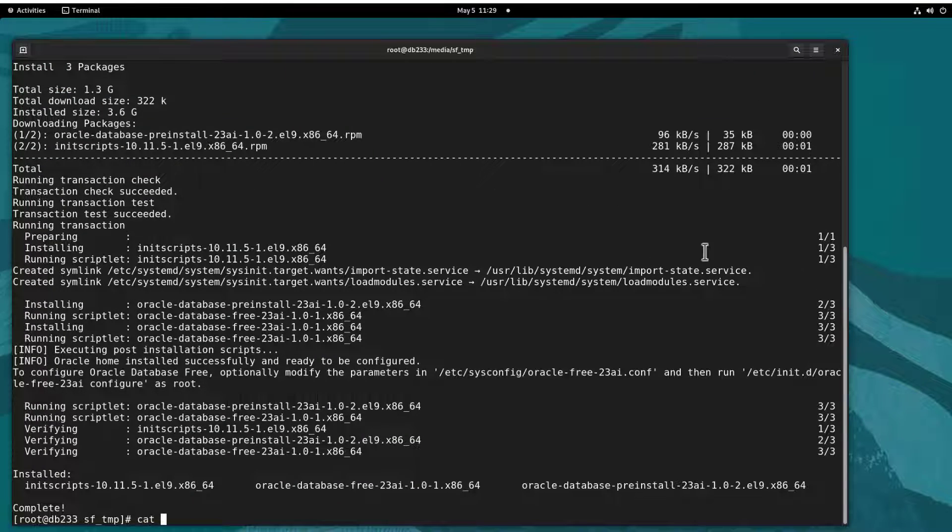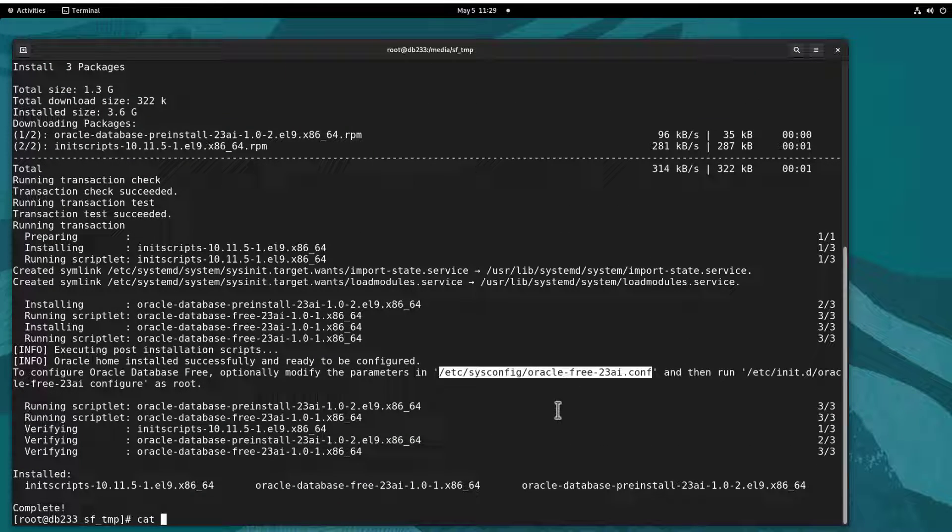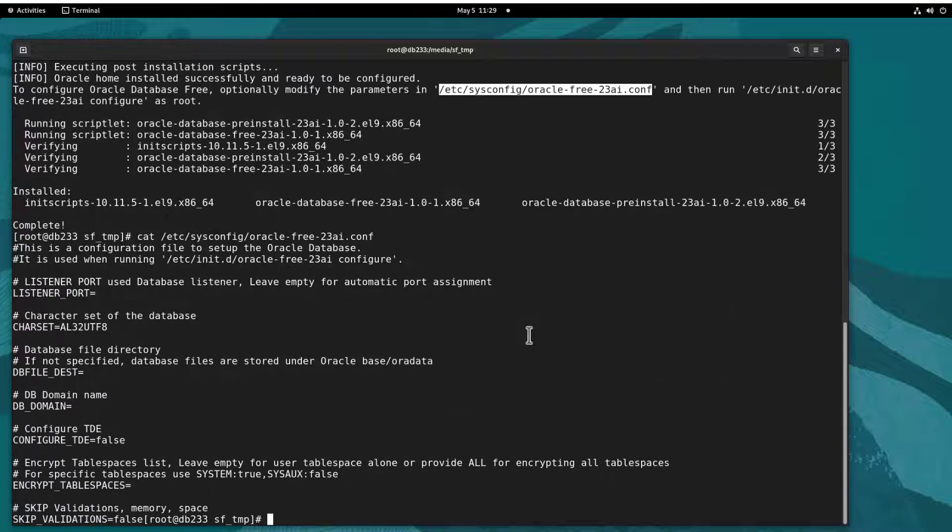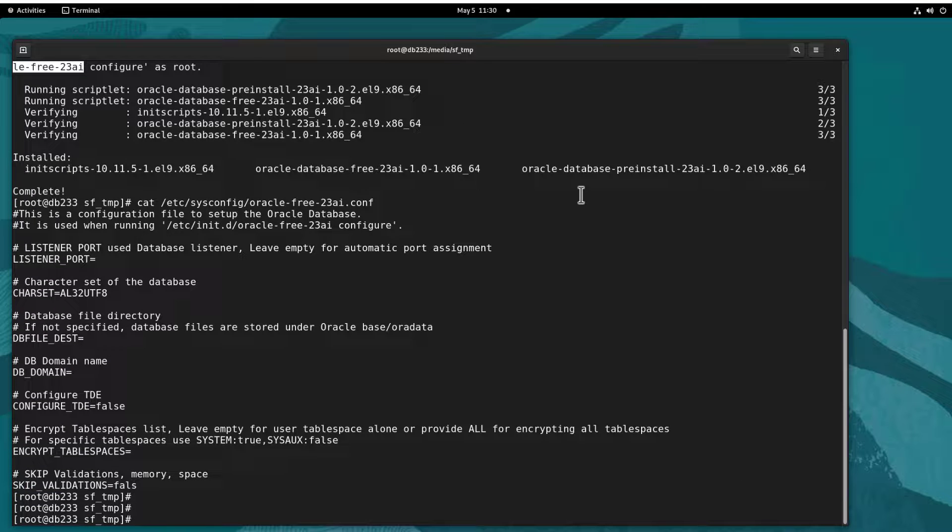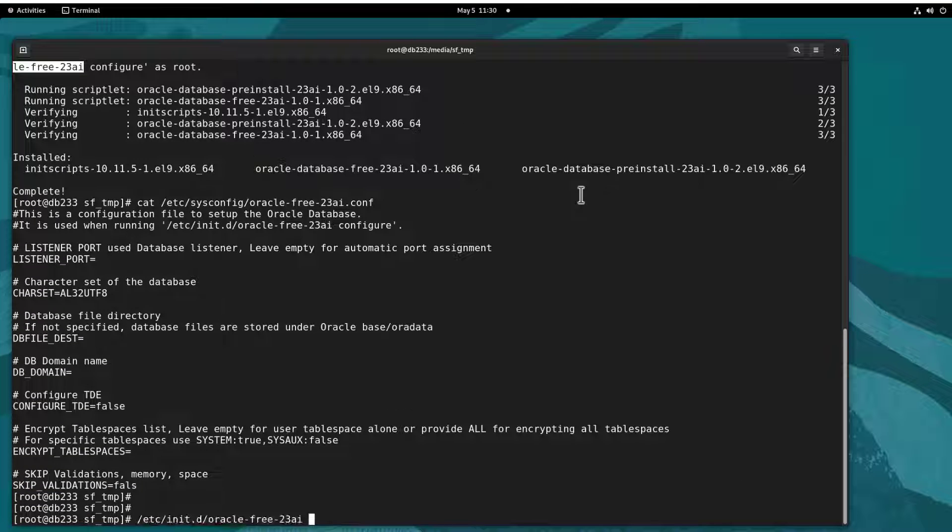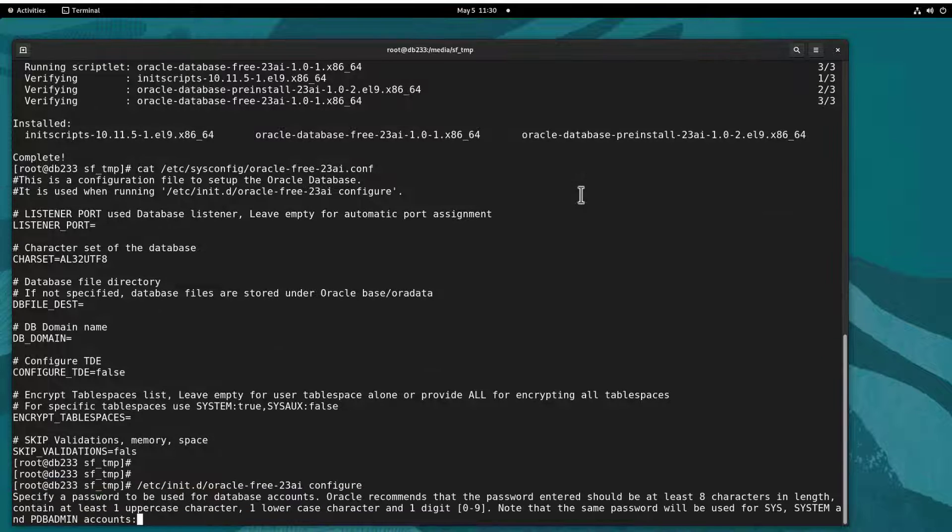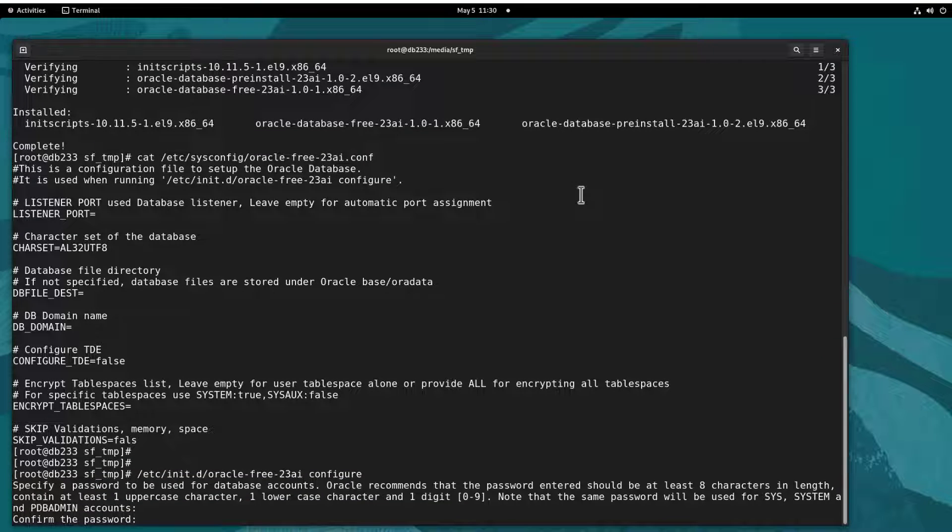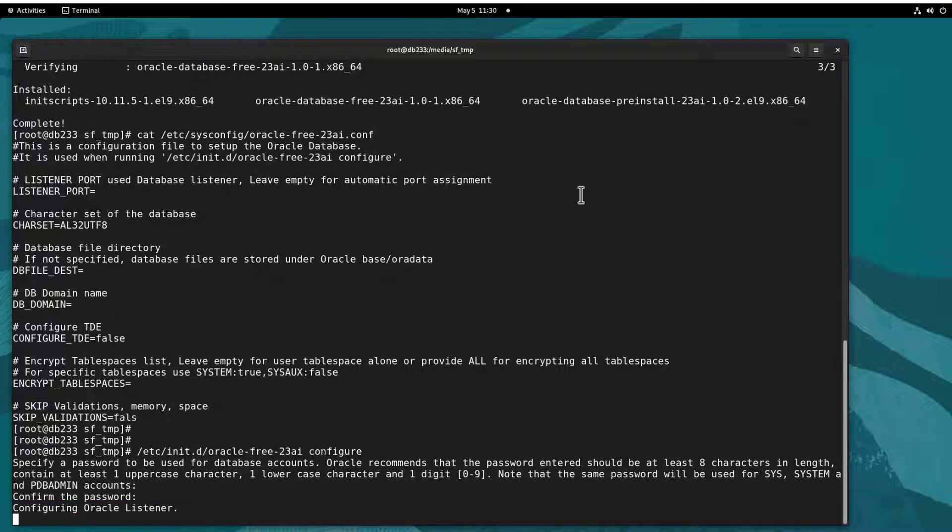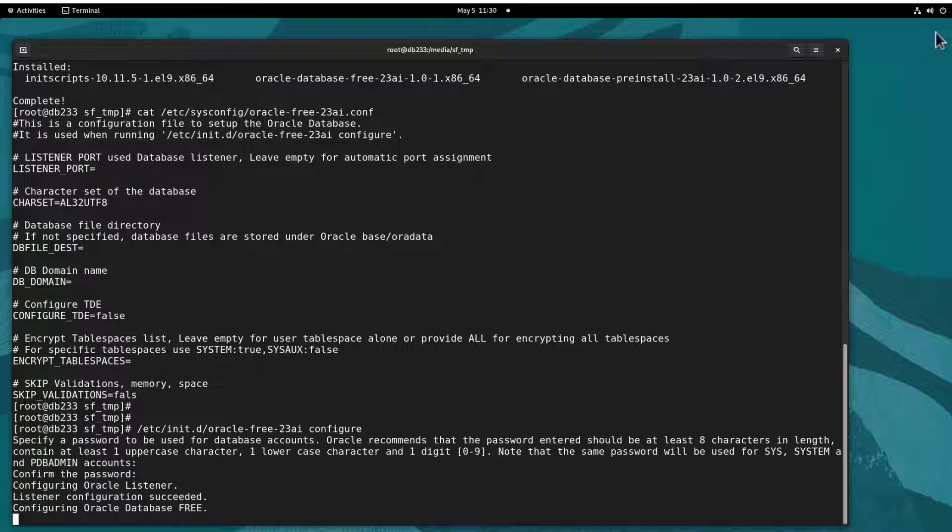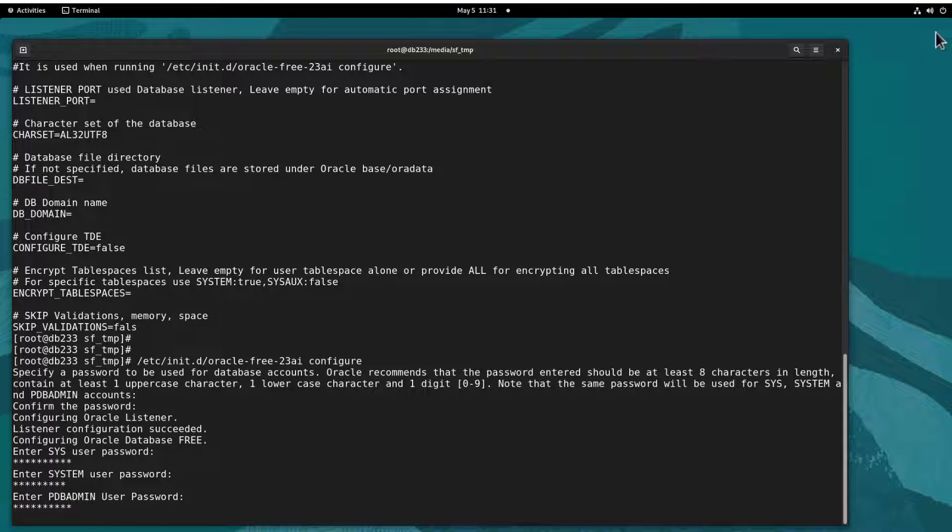Once that's done, you can have a look at the configuration file if you want to make some customizations. If not, just jump straight into running /etc/init.d/oracle-free-23a configure and let the database get created. You'll be asked for a password for your admin accounts, then it's just once again relax for a bit, let your database build.